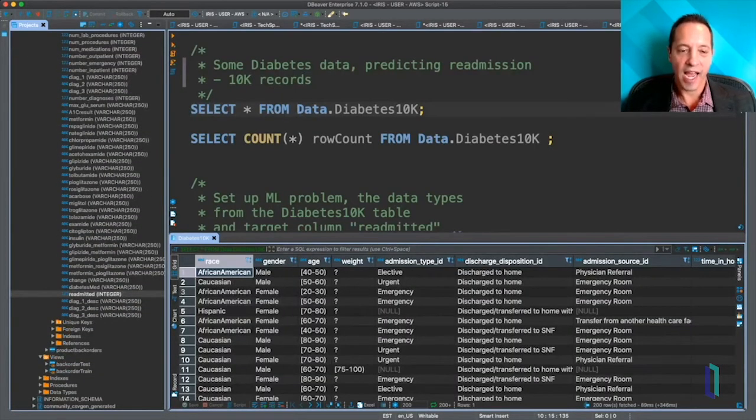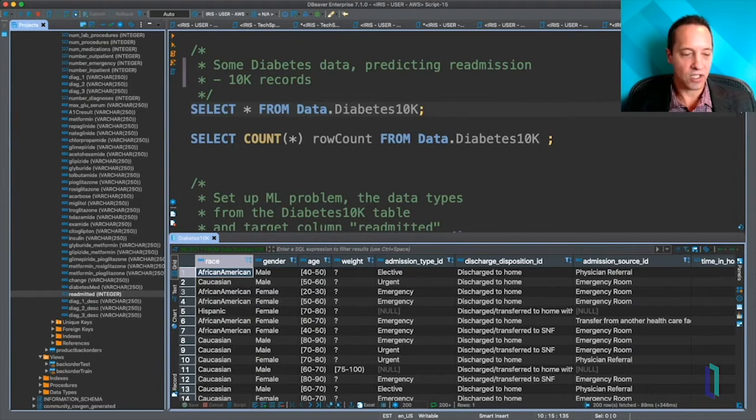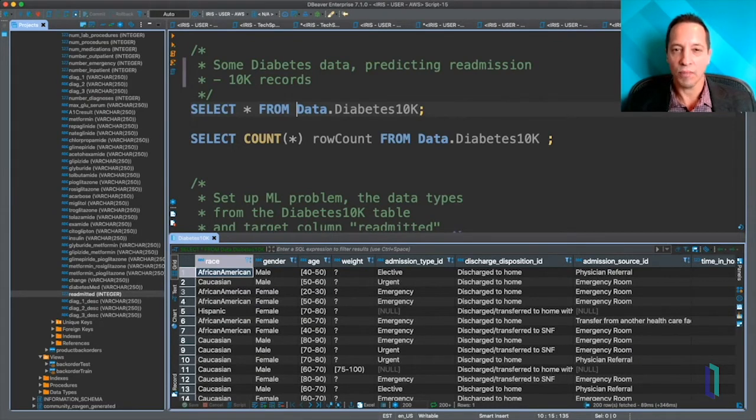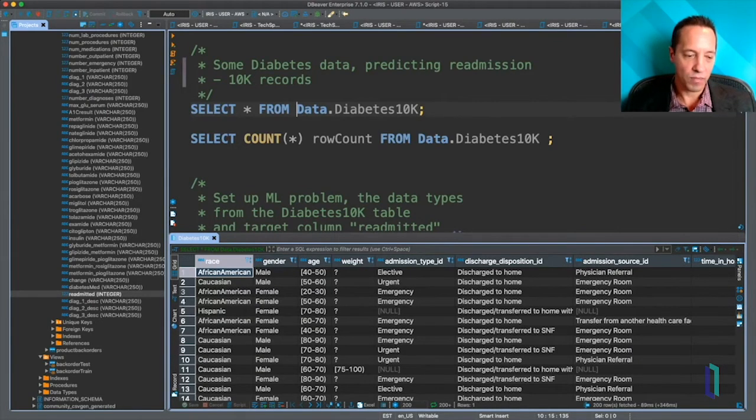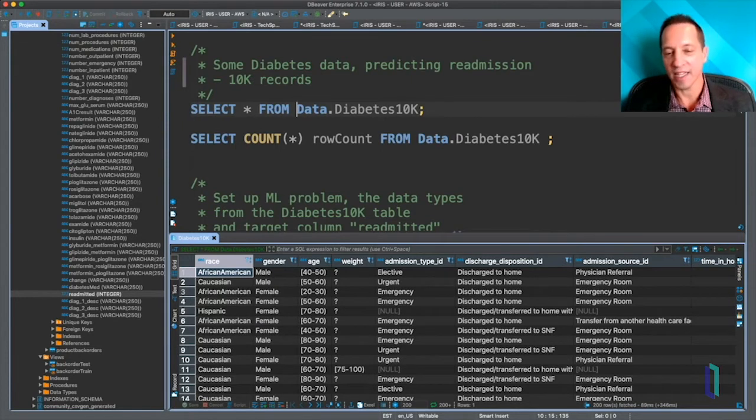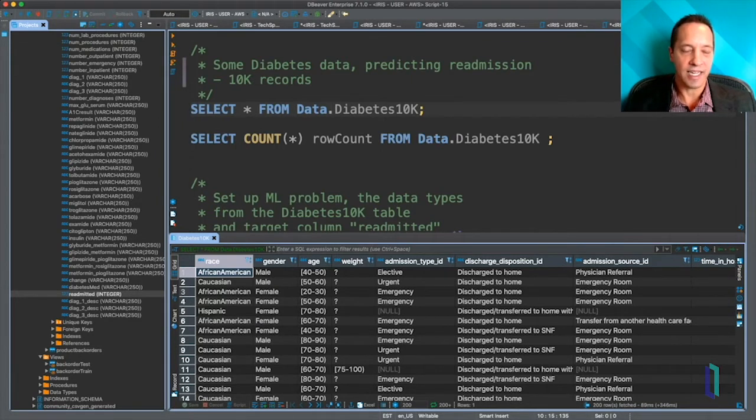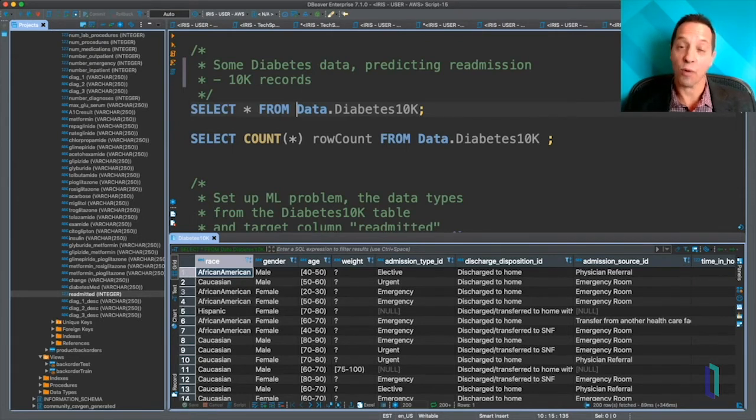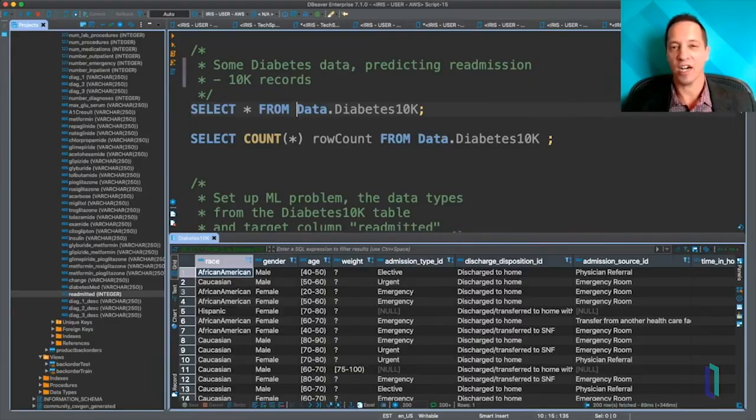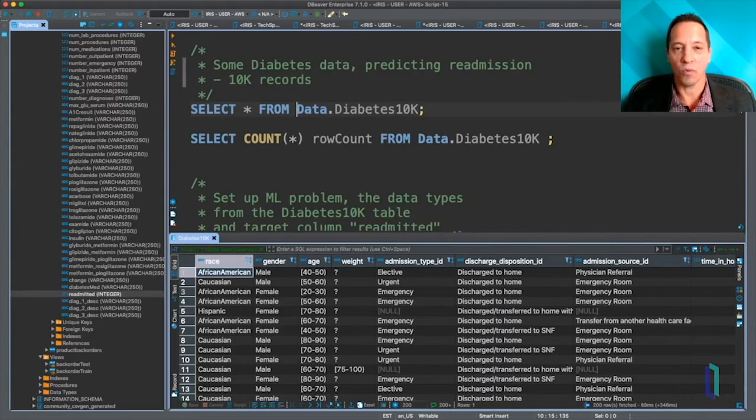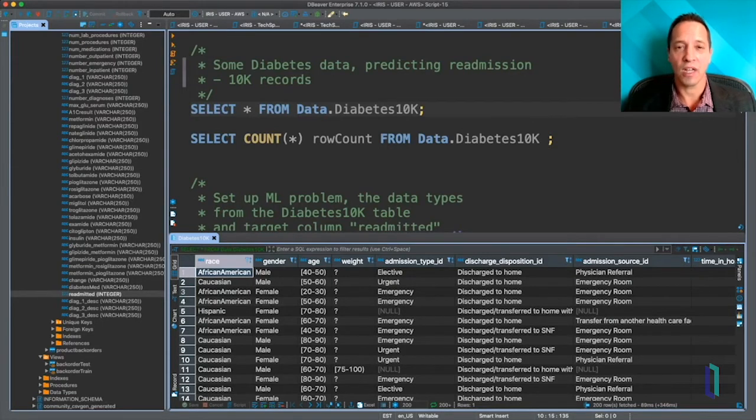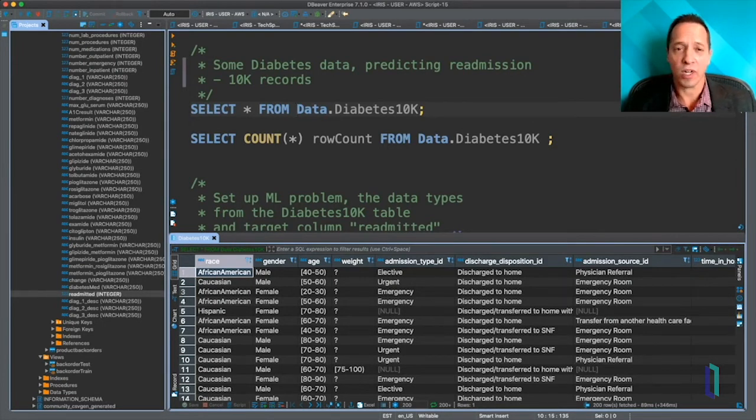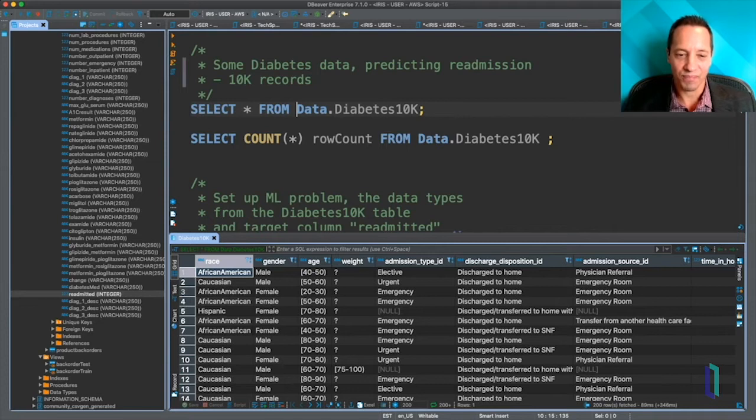And the objective is to learn to predict one particular column, readmitted. This is an indication that a patient got treated but came back, got readmitted to a hospital, which wastes money and resources, which is a very critical thing in these times.